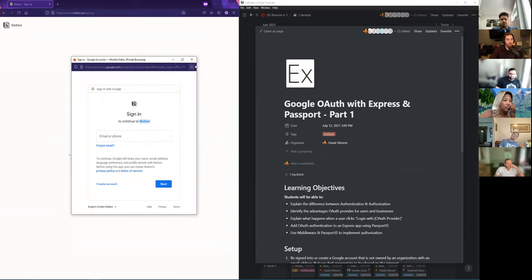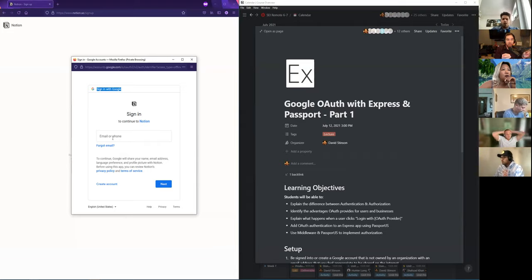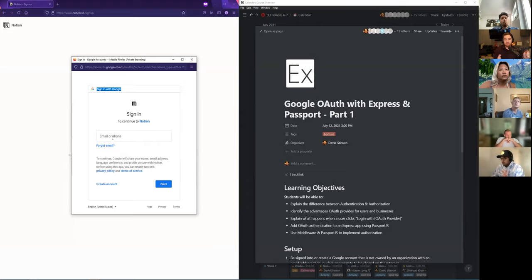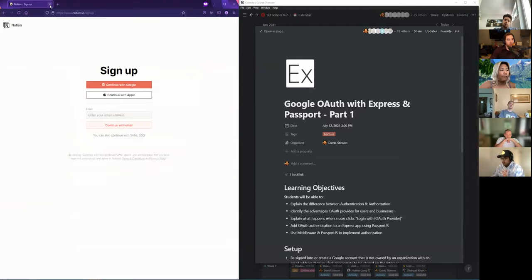So again, this is OAuth. OAuth essentially allows people to sign into your application using their existing accounts — no password is created. Whenever they do this, all you're doing is associating an account on one end with an existing account on Google's end. In this case Notion is saying: you're using a Google account, I'm going to store your Google ID and then use that Google ID to keep you logged in. So that is OAuth.